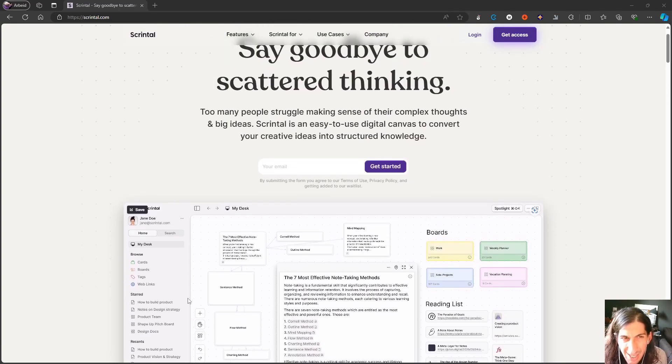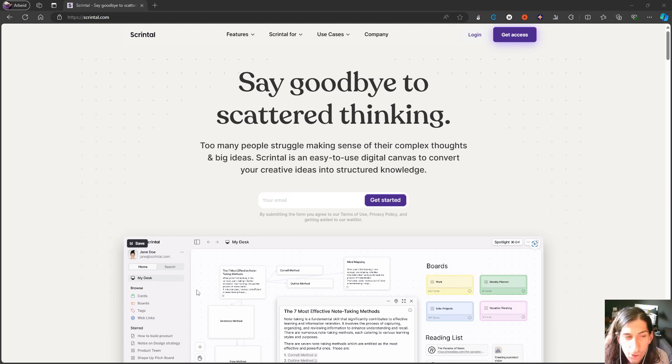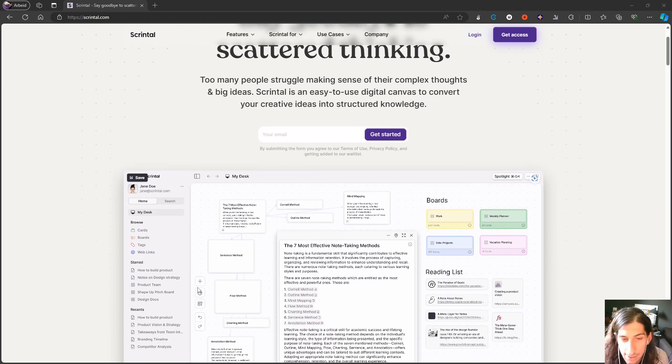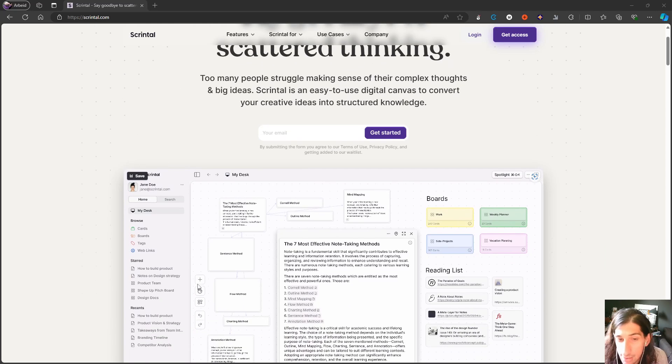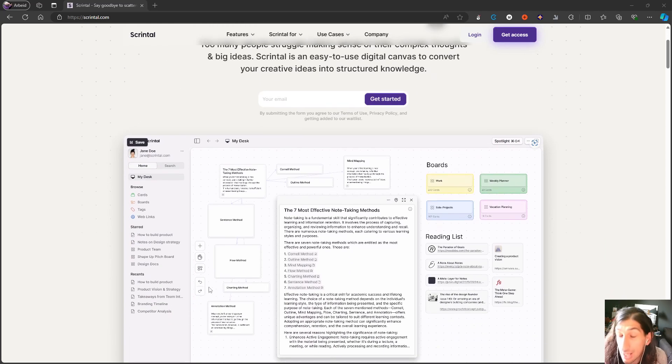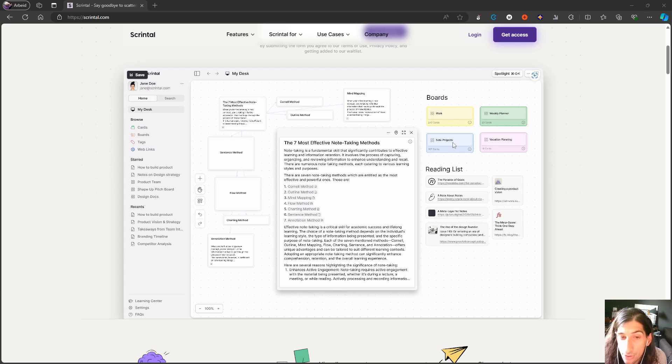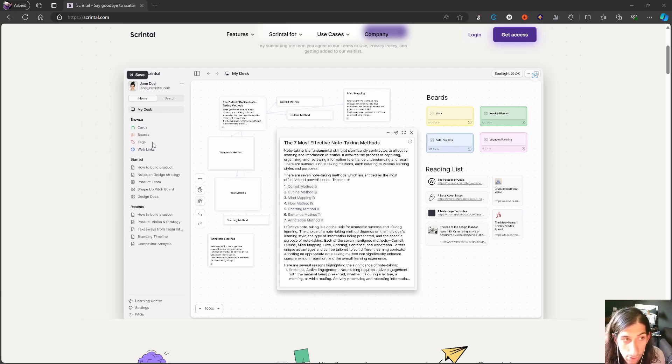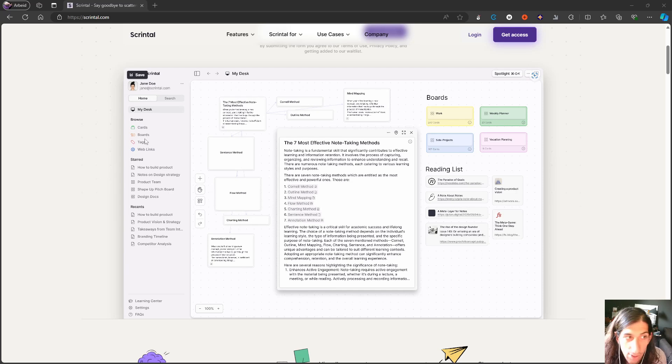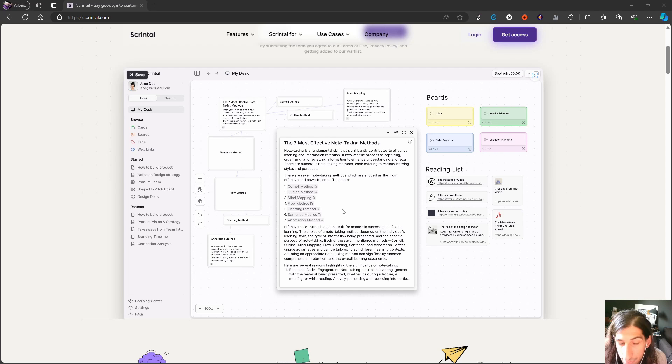Scrintle is similar to an application like Heptabase, where you have boards and boards within boards with a card structure. You can see all of your cards as well as your boards, tags, and so on.